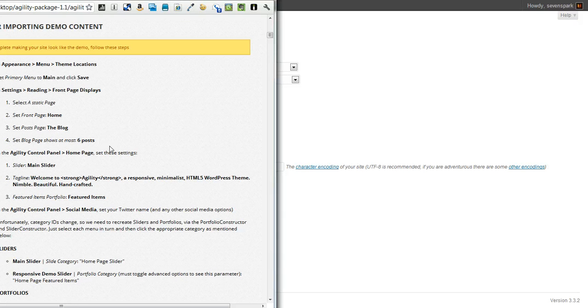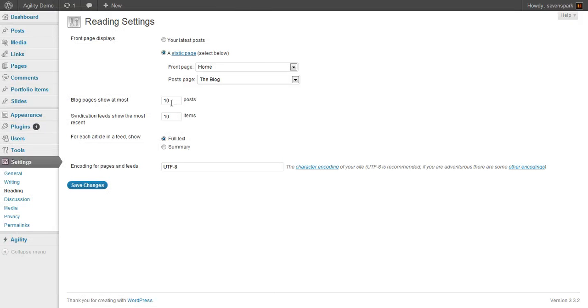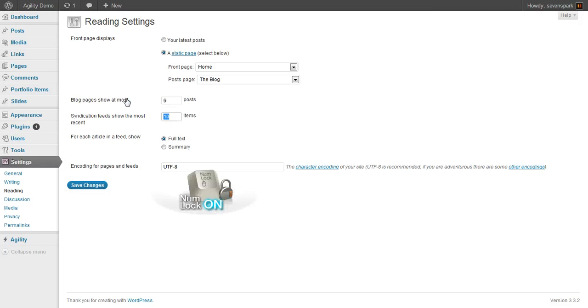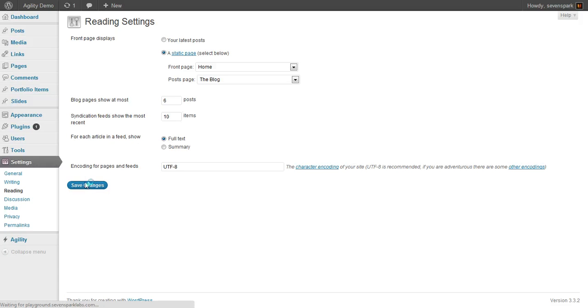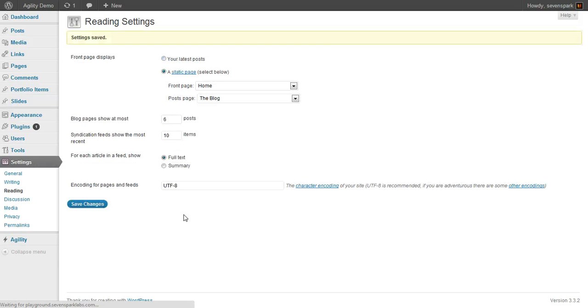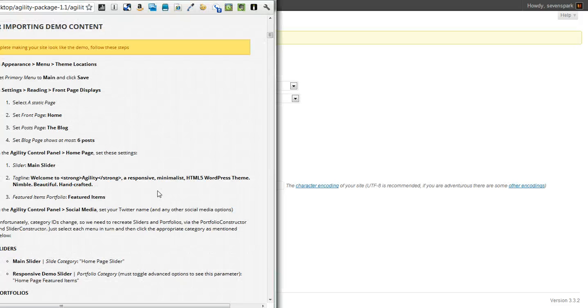And then we'll set this to six posts. You can set this to whatever you want. It's going to determine the number of posts that show up per page for the blog. But it's six in the demo, so we're going to set it like that for now.